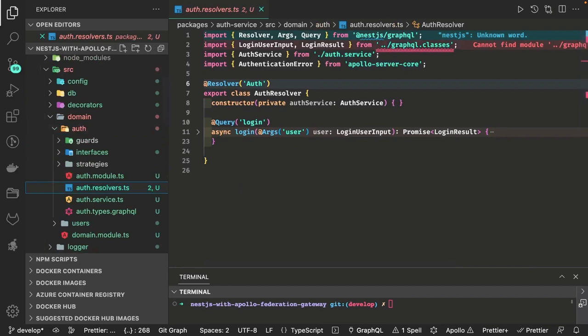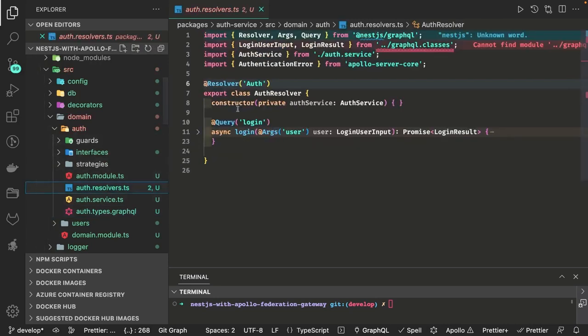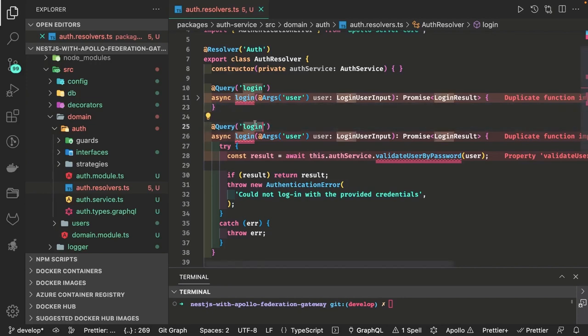That gateway is going to compose the schema definitions exposed from this interface. Now we can see what APIs we need to write — login and the refresh token. Here is how we write the query. We will change this to the refresh token. There are two queries: login and the refresh token. This is how we pass arguments using Args, and these arguments are the same as what we defined inside the auth.types.graphql file.